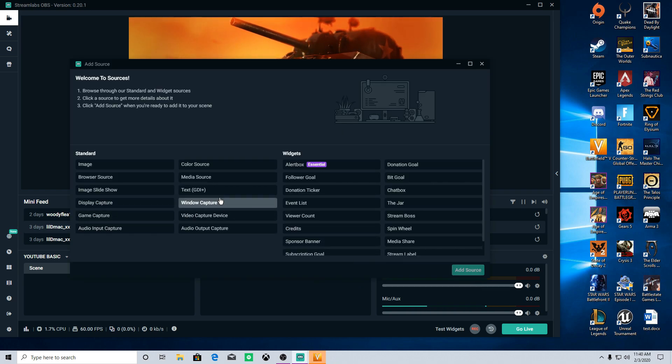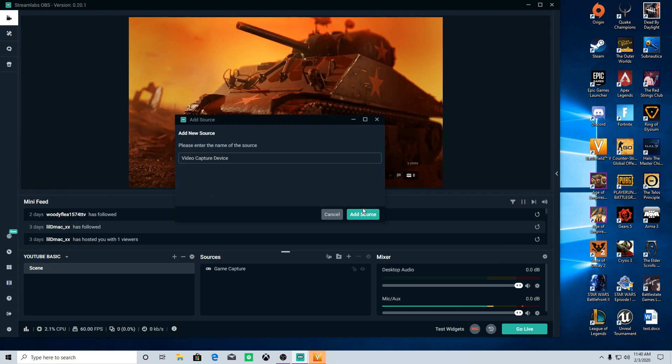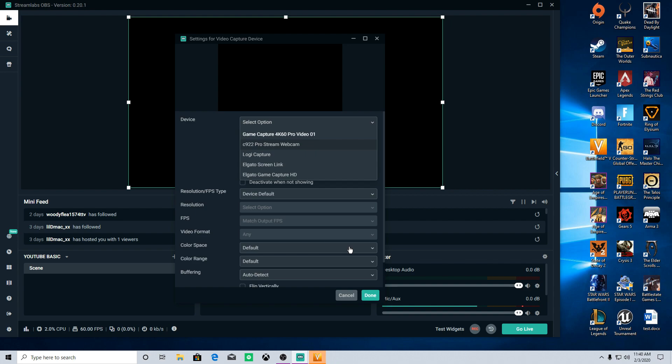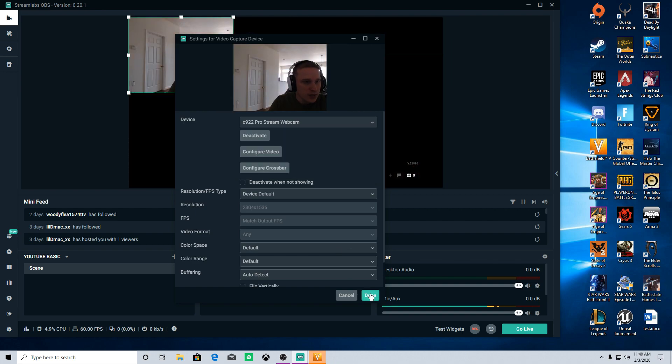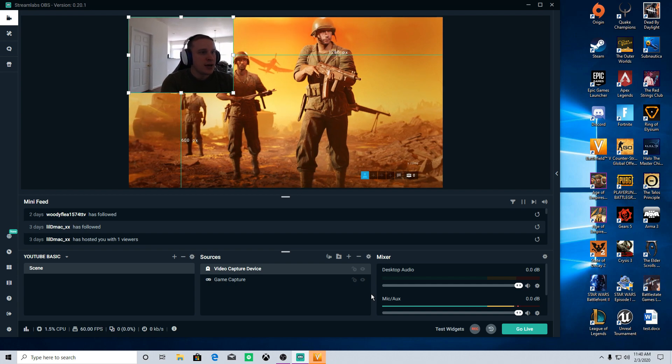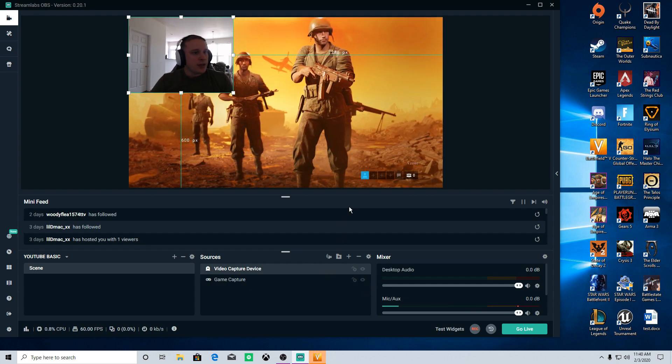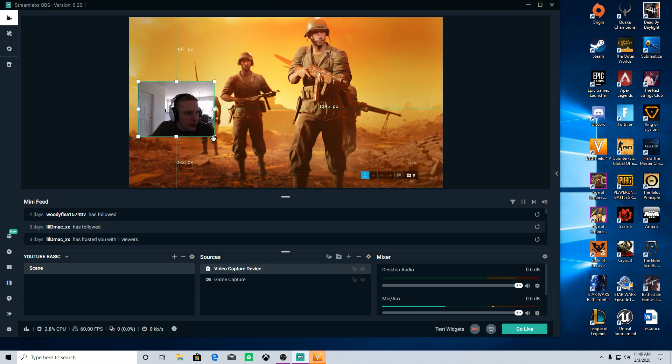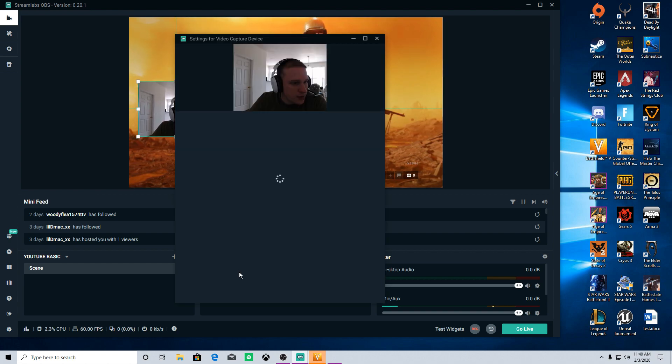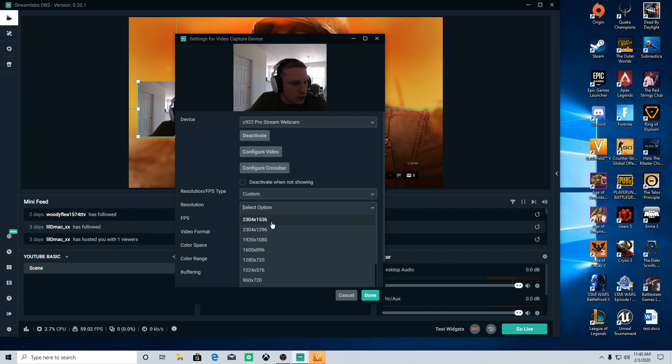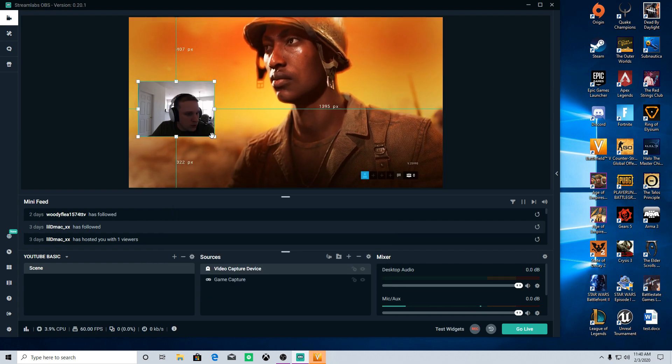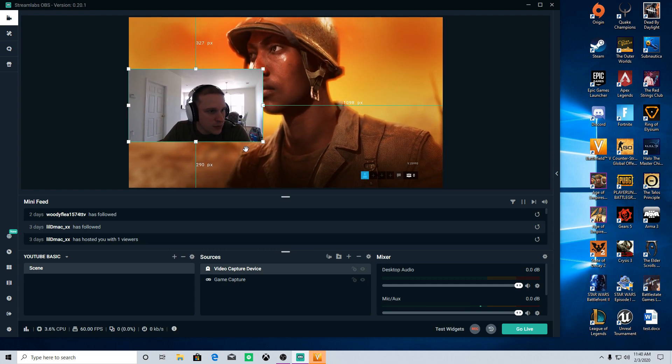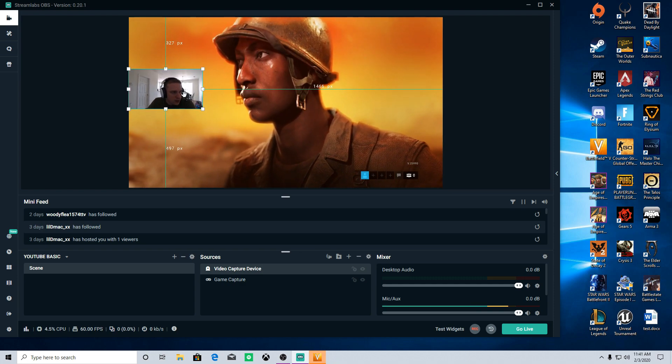So now we're just going to pull in, if you want a webcam, we're going to pull in a video capture device and you're going to select your webcam right here. And you're going to add that. And then you can size that. Let me adjust my monitor here. There we go. Now you can adjust this however you want it. You can make it as big or small as you want. You can also make this 1080p, so it's a little bit better shaped here. Alright. And there you go.